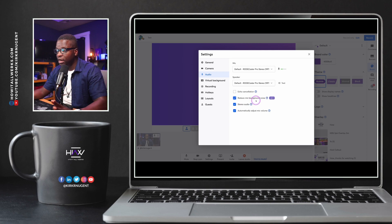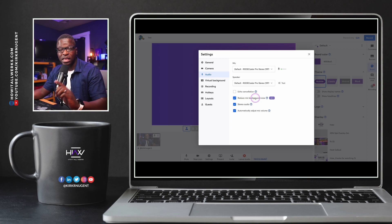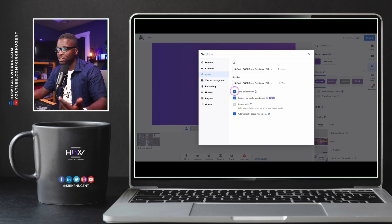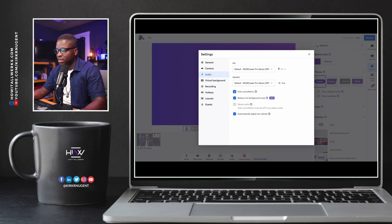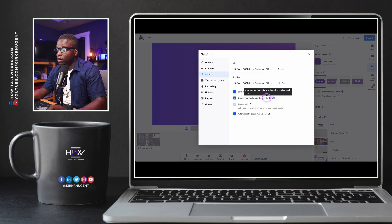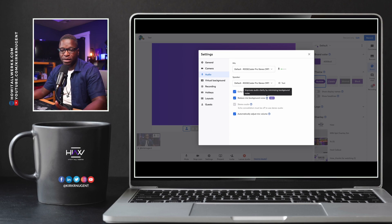Now, unlike echo cancellation, reducing the background noise does work even if you have stereo audio on. Since you turn on echo cancellation, notice stereo audio is turned off. But in my opinion, echo cancellation and reducing the mic background noise together would be a little bit too much, so keep that in mind. You would simply turn this on right here — for yourself or for your guests — to reduce that background noise.